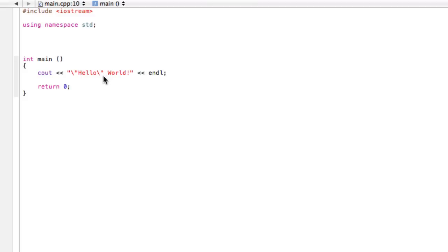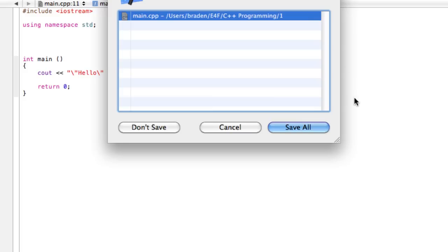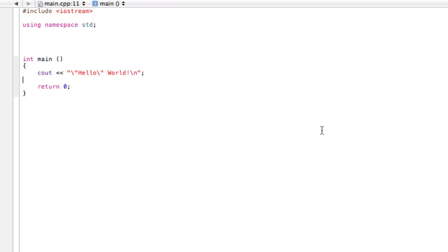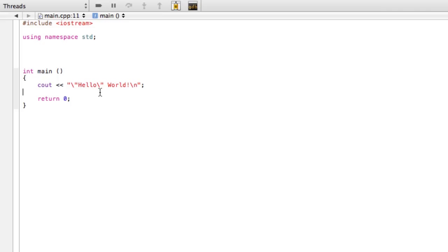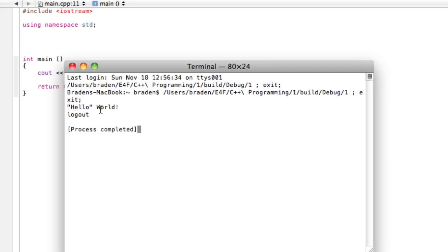Now, another thing we can do with an escape sequence is instead of writing endl, sometimes we don't want to or it just doesn't really make sense. Instead of writing the insertion operator and then endl, what we can do is within a string, we can do a backslash and then an n. And this is just another escape sequence that within a string, if you write it like that, it's going to have the exact same effect as putting endl afterwards. So here we go. It printed hello world and logout is definitely on the next line.